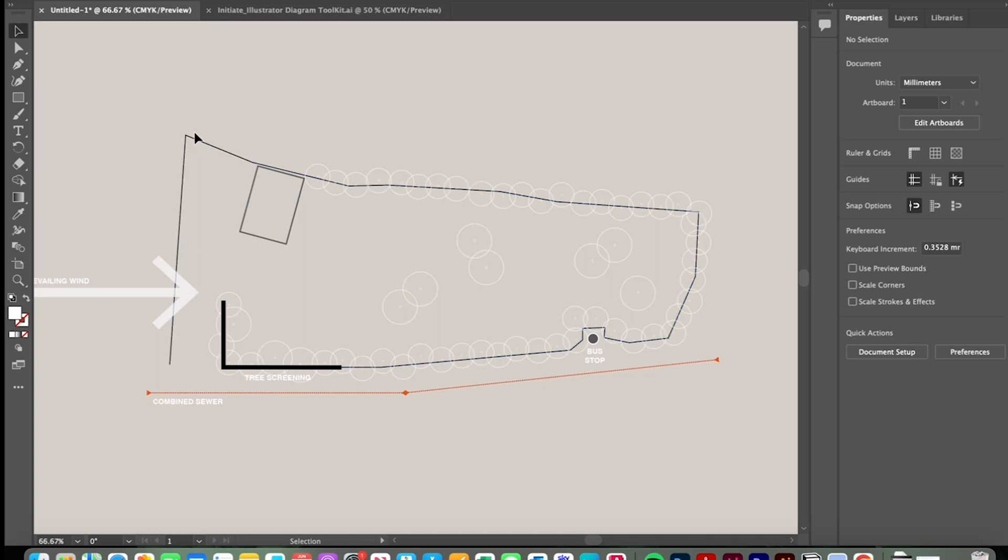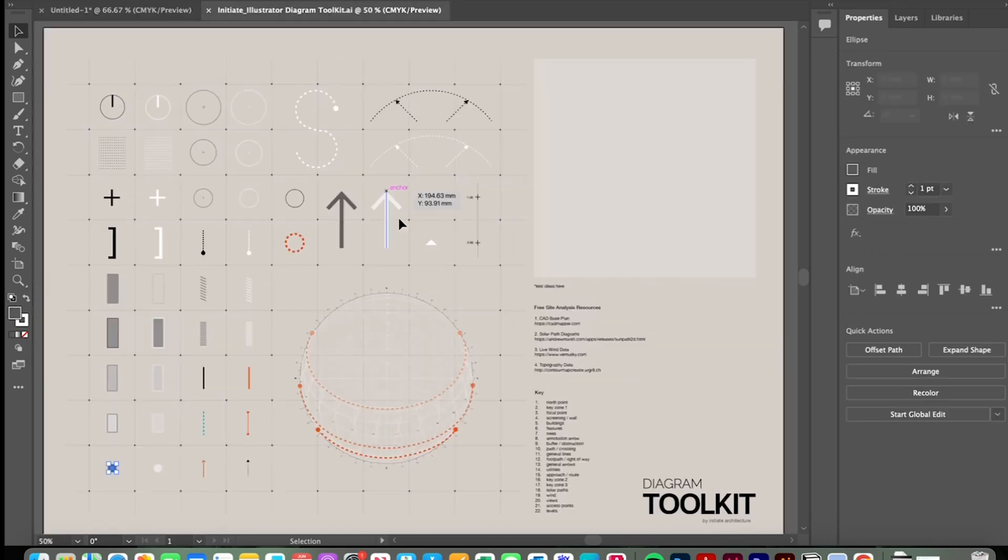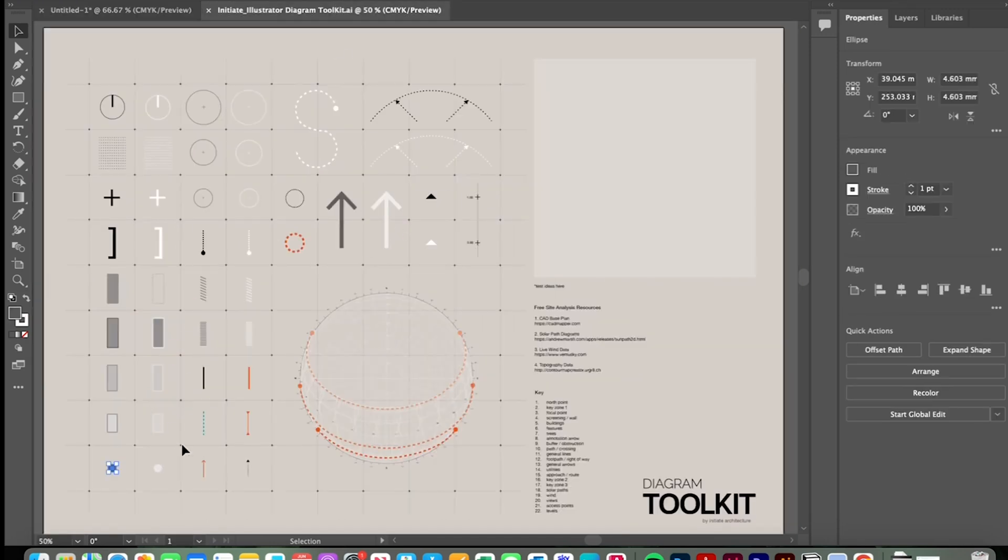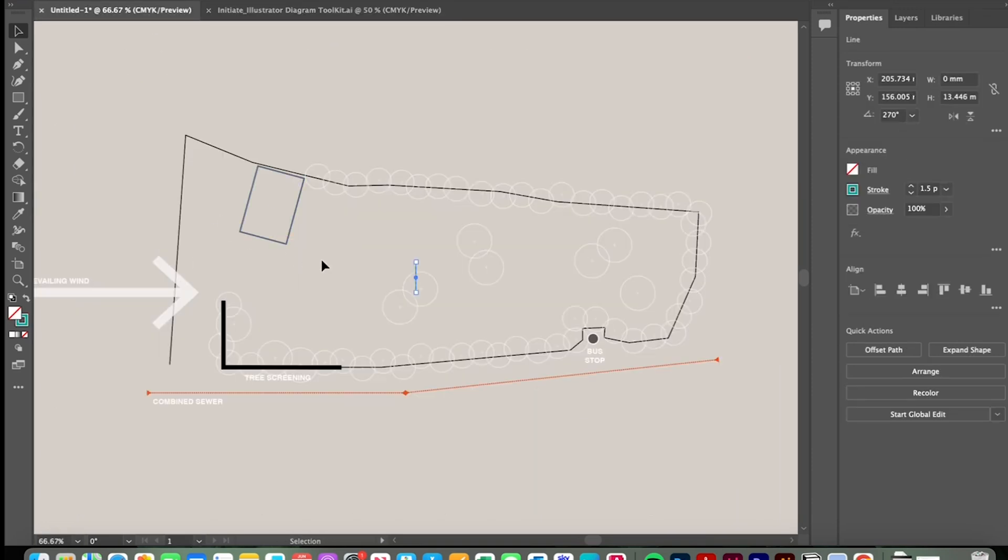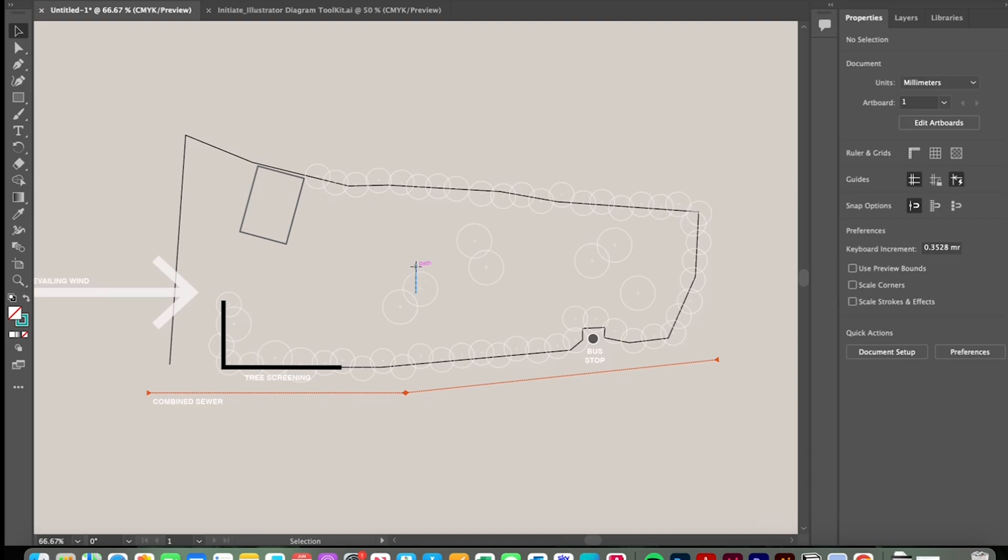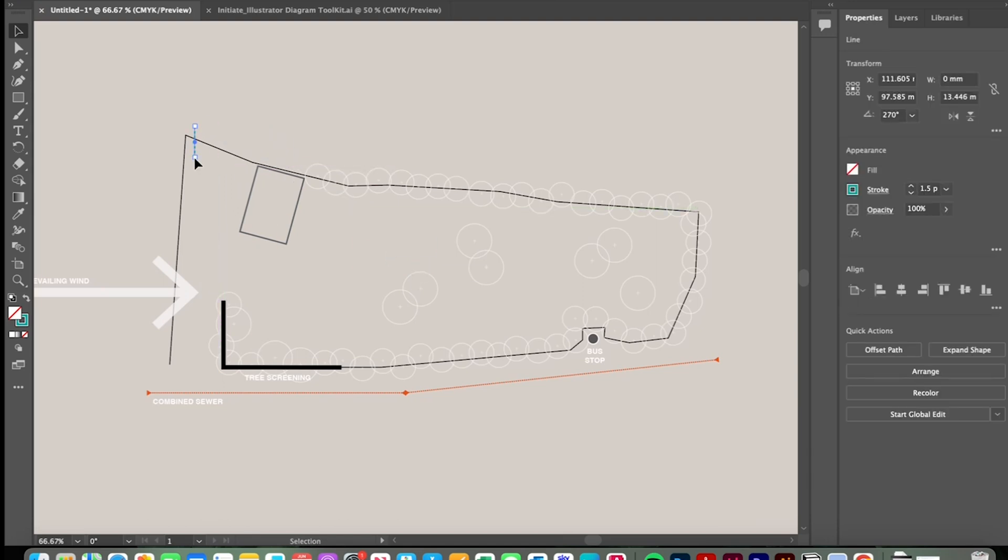So when on the site I also noticed that there's a public footpath running through the left hand side here and we can simply annotate that with a public right of way line just to indicate that that should be protected and that public right of way should remain on our site.